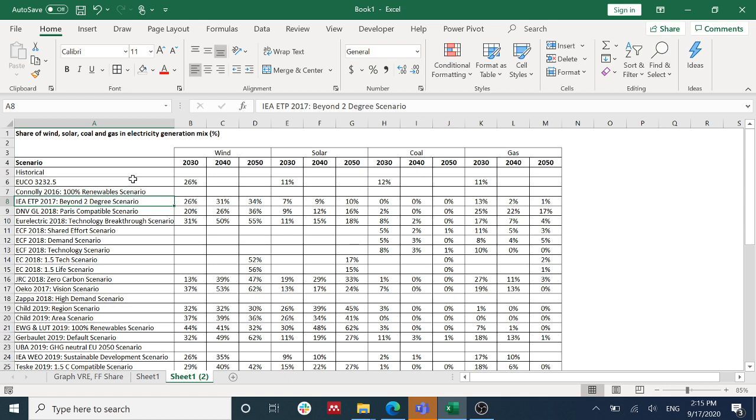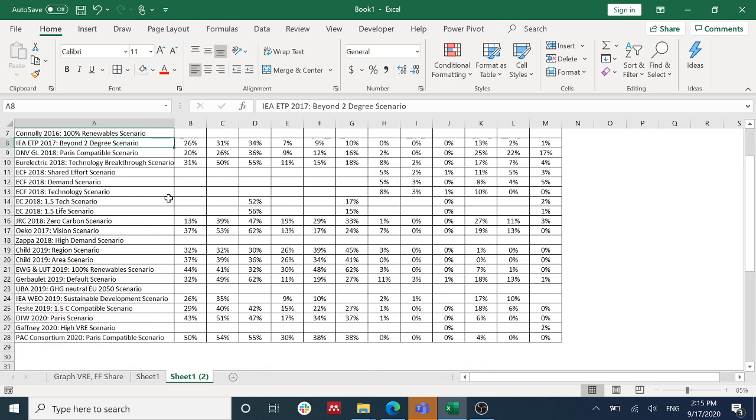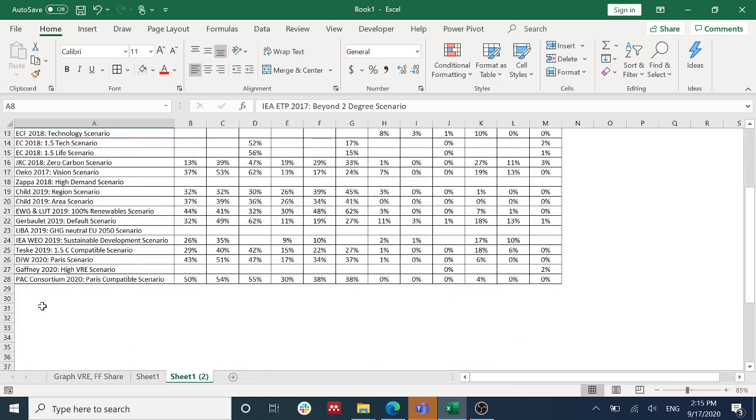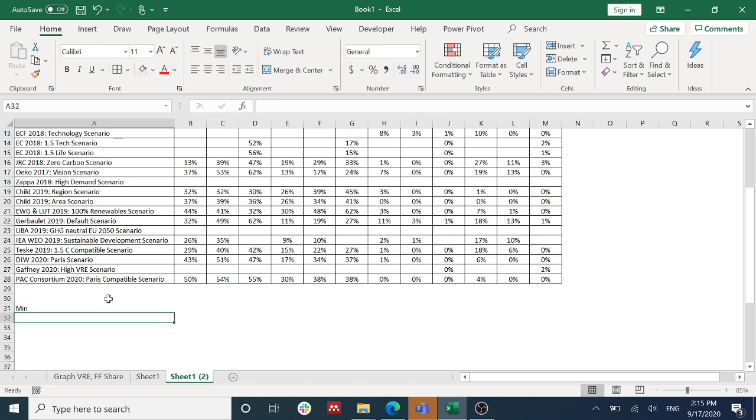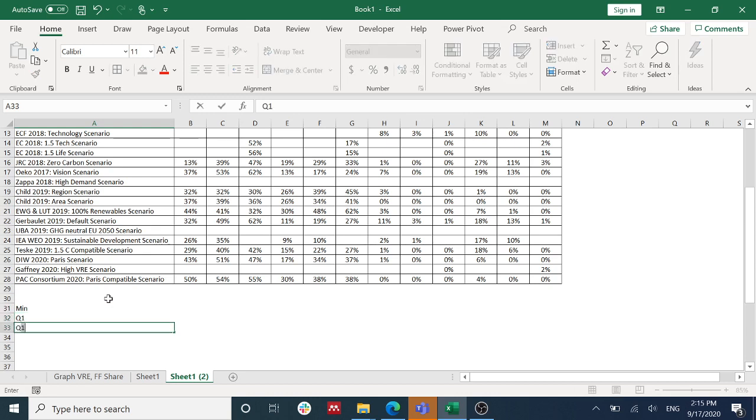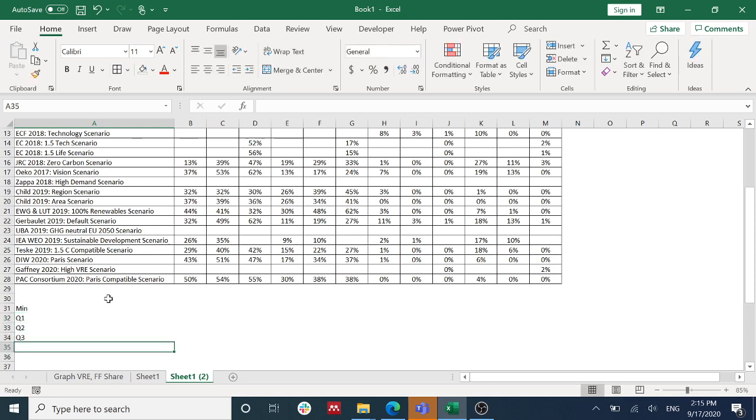Across different scenarios over different projection periods, we need to visualize the distribution of these different energy sources over the different projection periods from different scenarios. Now I'm going to create a table. As we know, in the box plot we have to visualize minimum, first quartile, second quartile, third quartile, and the max value.